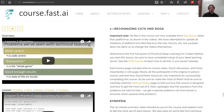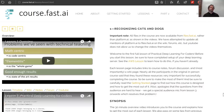Practical deep learning for coders is all about getting you up and running with deep learning in practice, getting world-class results, and it's a really coding-focused approach as the name suggests. But we're not going to dumb it down — by the end of the course you'll have learned all of the theory and details necessary to rebuild all of the world-class results we're learning about from scratch.